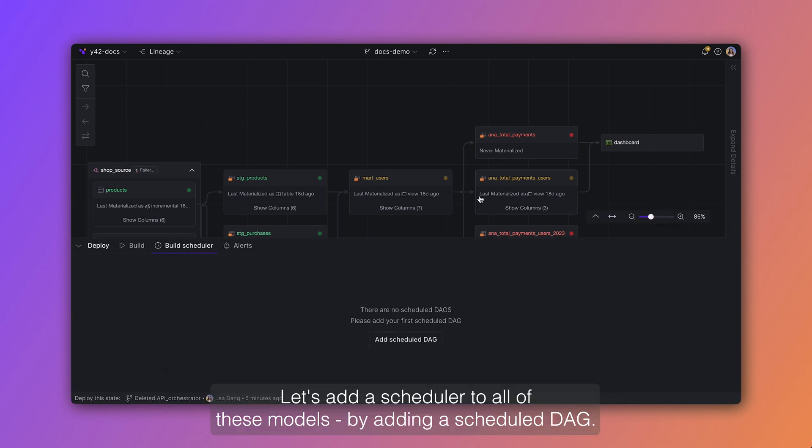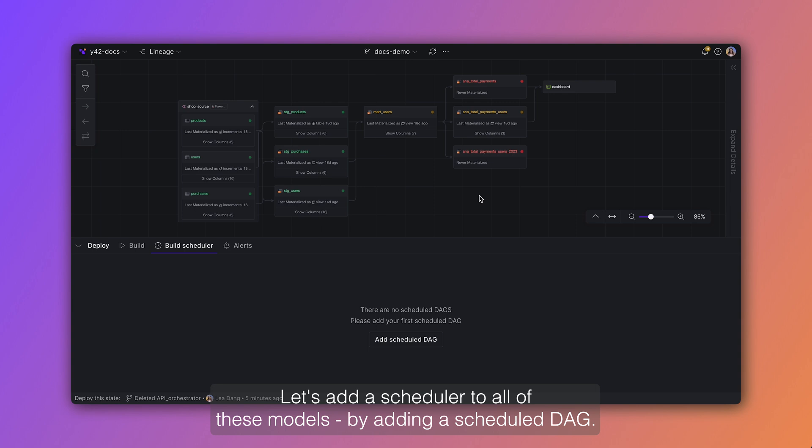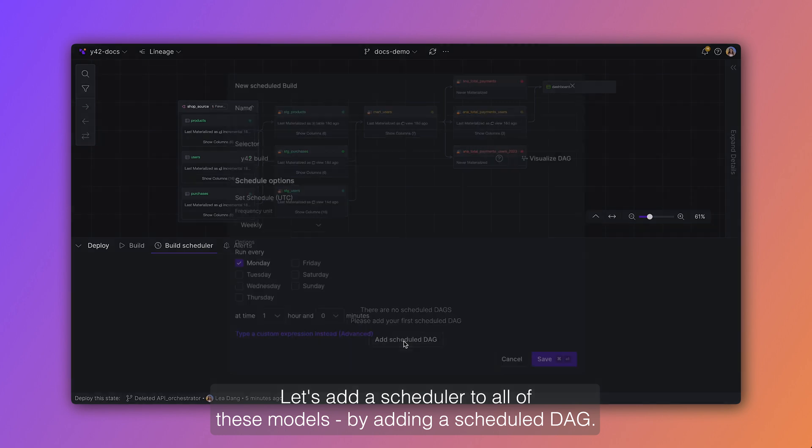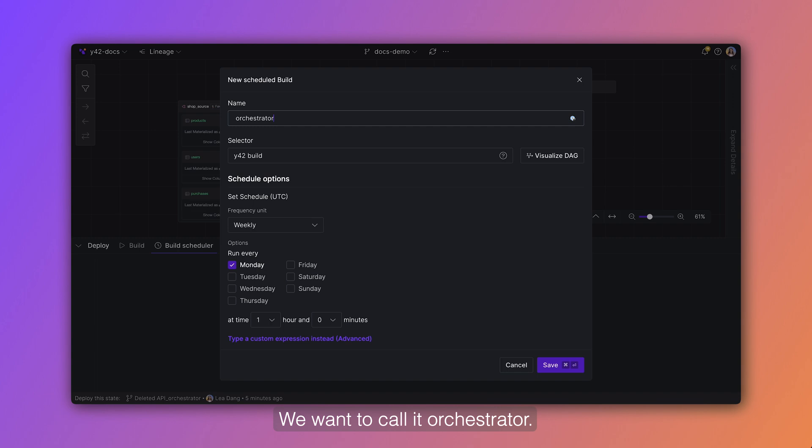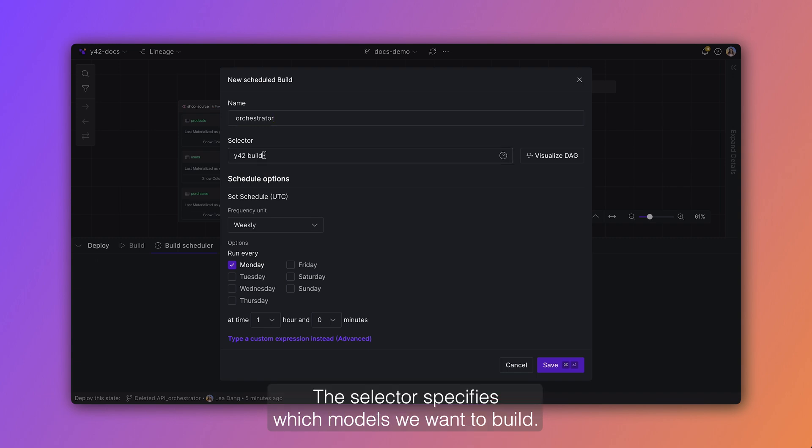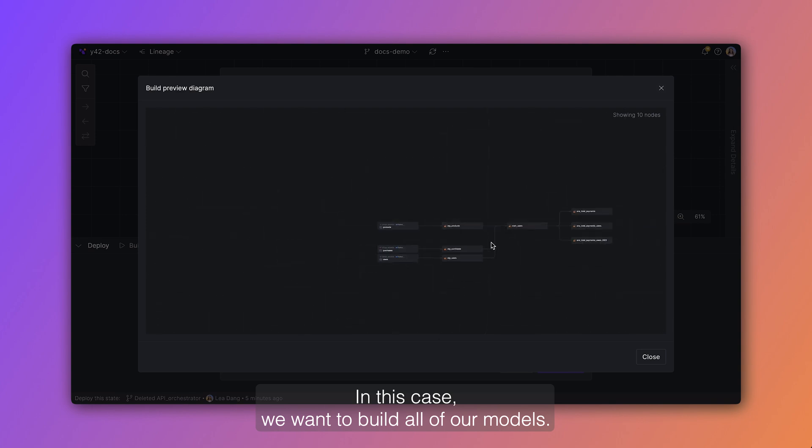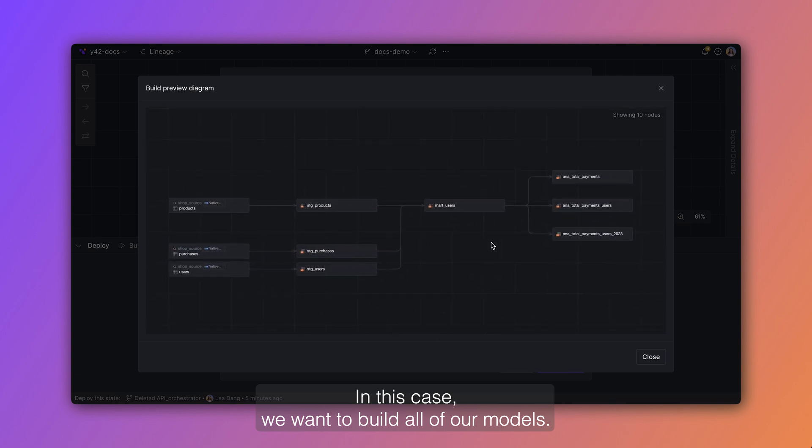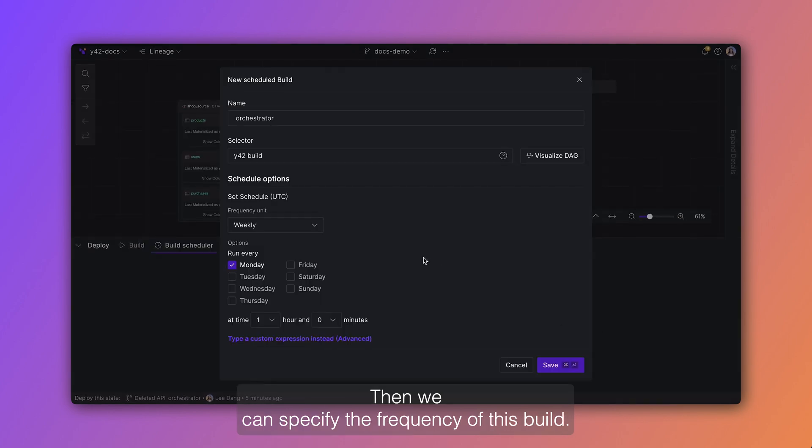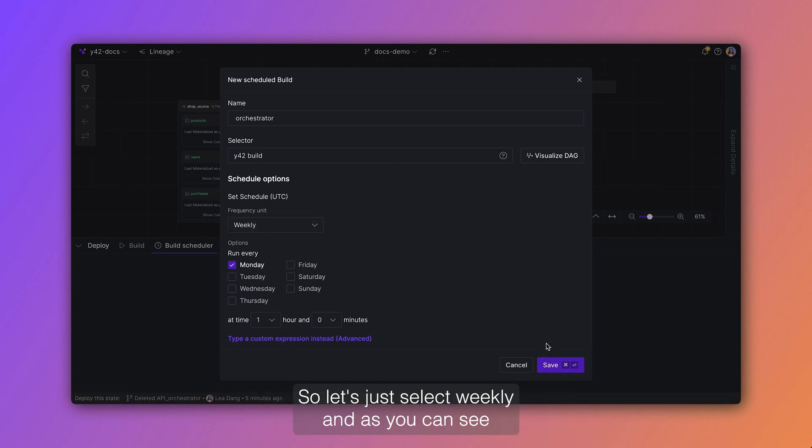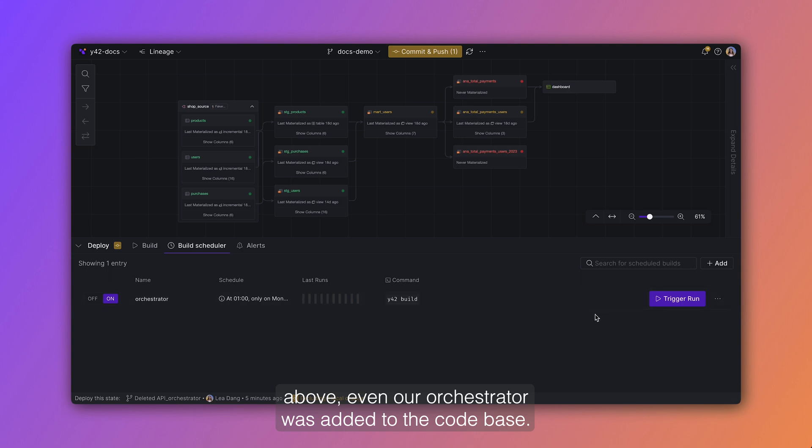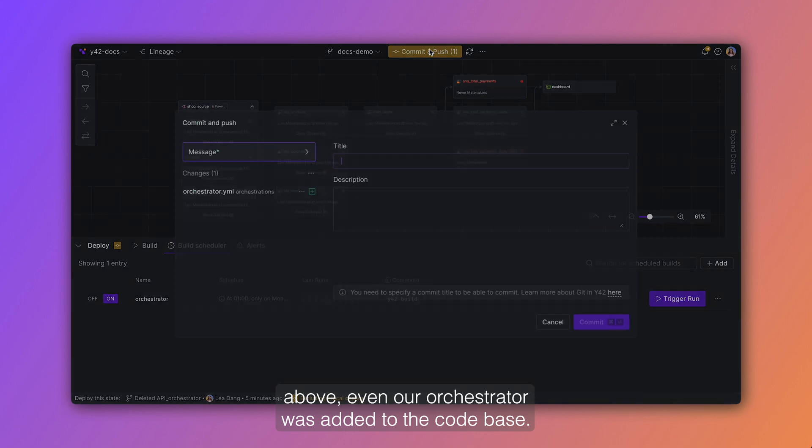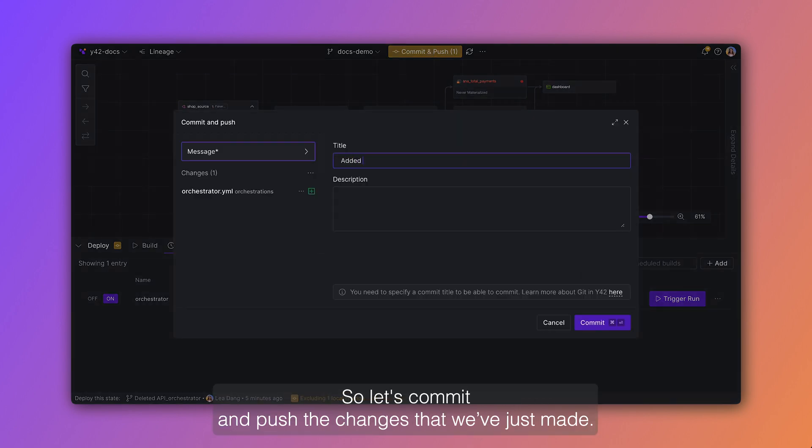Let's add a scheduler to all of these models by adding a scheduled deck. We want to call it orchestrator. The selector specifies which models we want to build. In this case we want to build all of our models. Then we can specify the frequency of this build. So let's just select weekly. And as you can see above, even our orchestrator was added to the code base. So let's commit and push the changes that we just made.